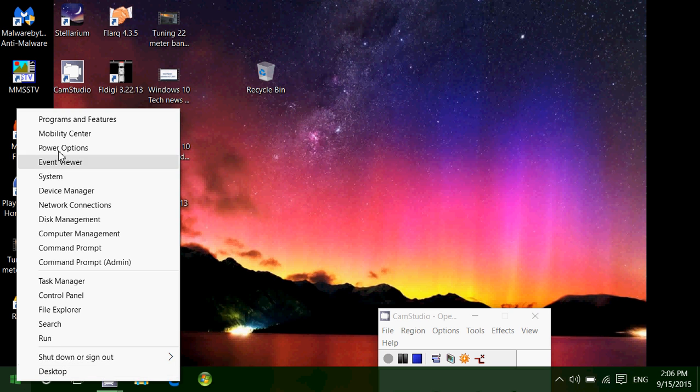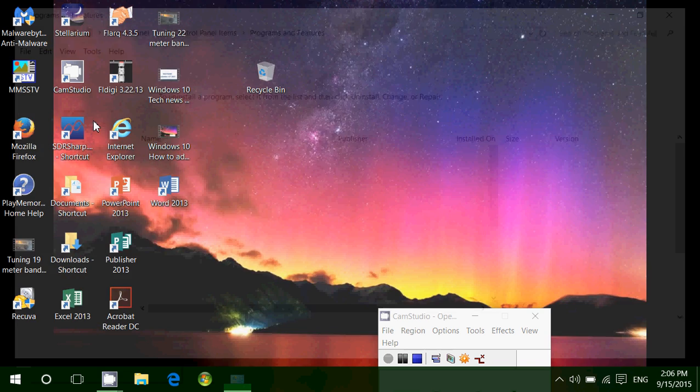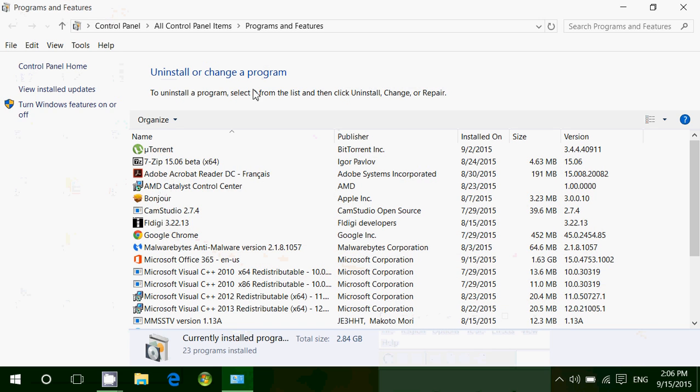The first option is Programs and Features. What can you do here? Programs and Features is the place where you'll find all of the installed programs on your computer.